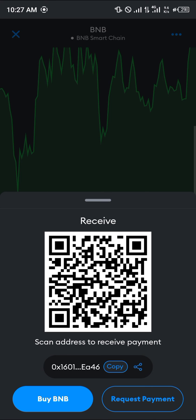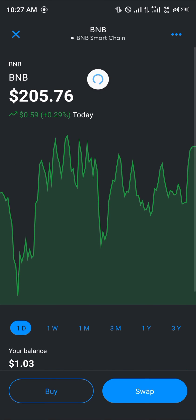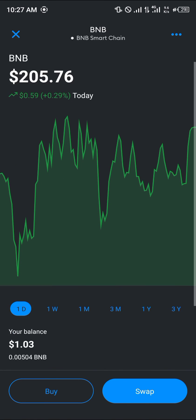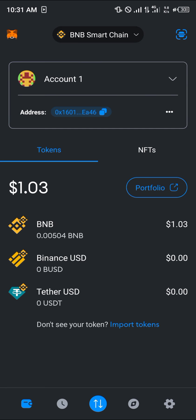Click on the withdrawal option and simply click confirm. Then head back over to your MetaMask, reload, and you'll find your BNB deposited there successfully.